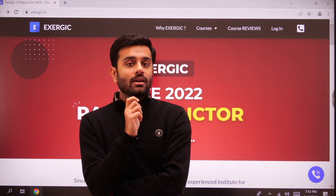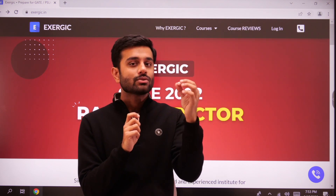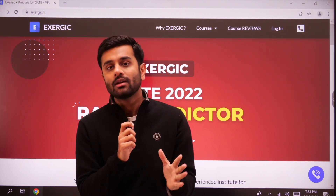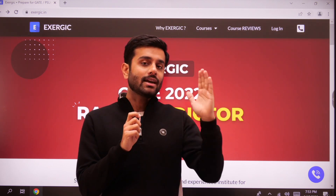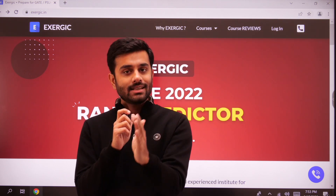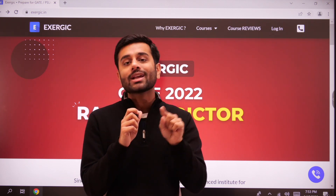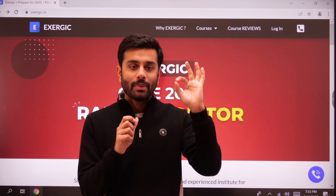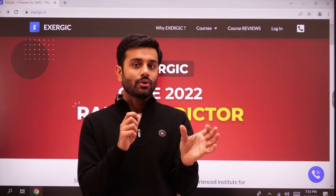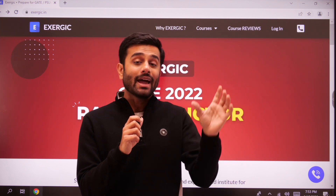Using that response URL, you can see which questions you skipped and what answer you marked for each question. Exergic has prepared its own key, and based on that key you can see how many marks you are going to get. You don't have to do any manual calculation — you just have to paste your URL and it will automatically calculate your score and accuracy.